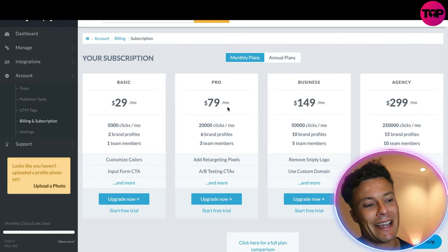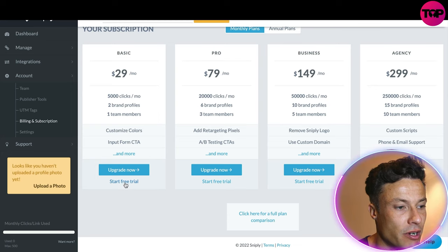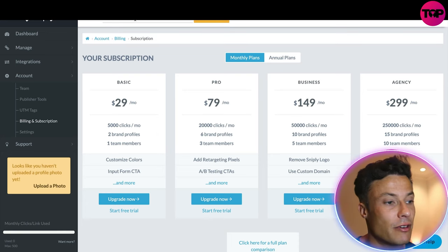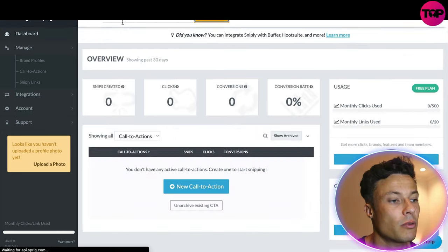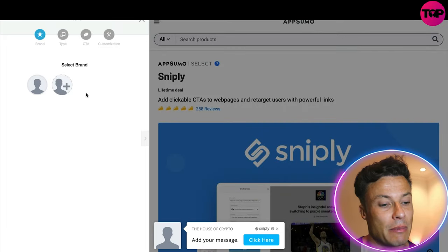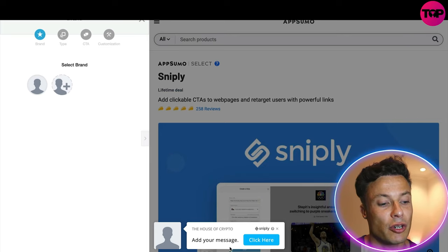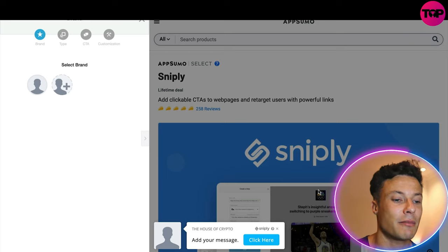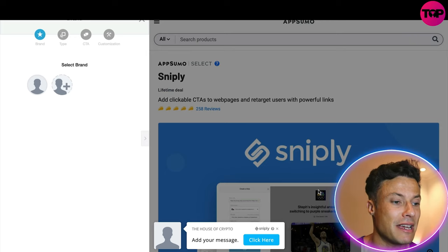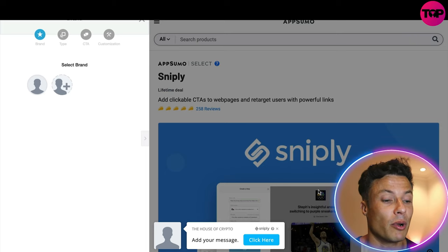This is the back end of the website, and this is what the free trial looks like — it's showing subscription upgrades and free trials available. To create a free snip, you put a link in here, click on 'Create Snip,' and then you can give it a new call to action, select one of the brands you've set up, put in your message, click 'Click Here,' and it will show someone that webpage while presenting the link you've put in front of them. It's a very unique and useful tool, especially if you are in blogging.